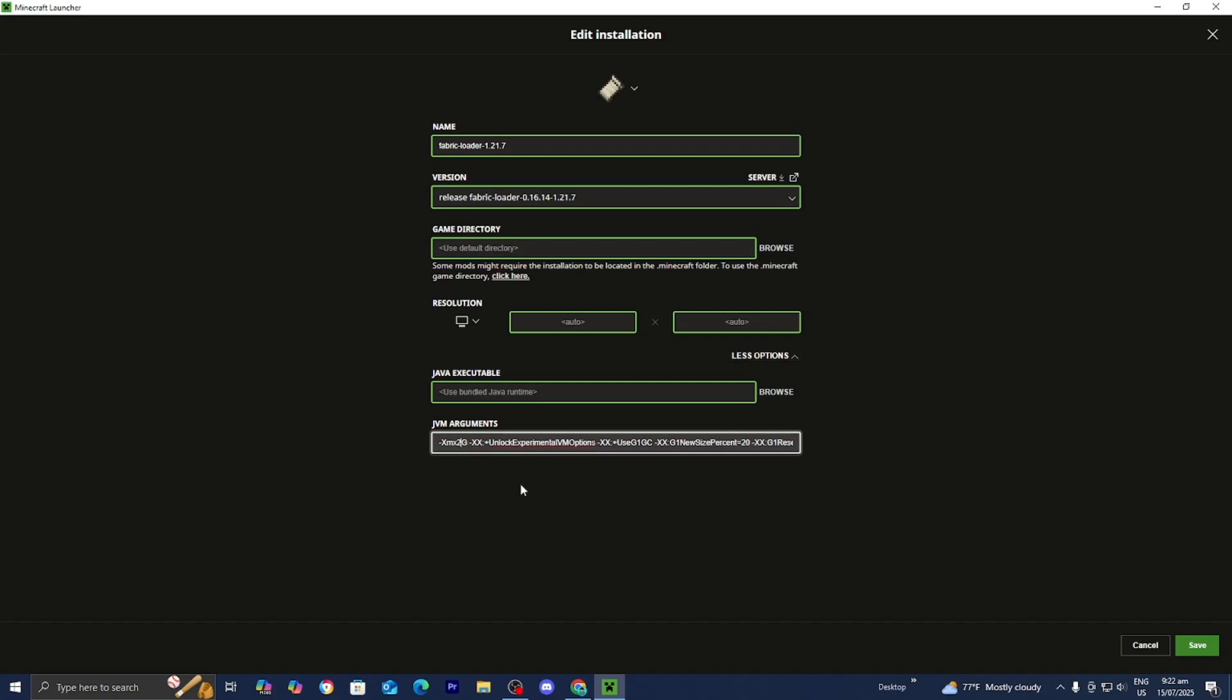And basically we're going to be allocating more RAM. So what could be happening is that your device is more than capable of running the mod. It's just that you didn't allocate enough RAM to the Minecraft installation. And in order to do that all you want to do is go over here to where it says JVM arguments.